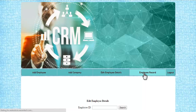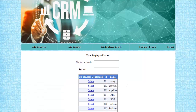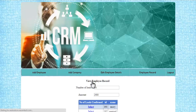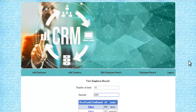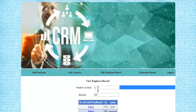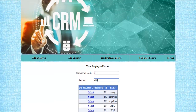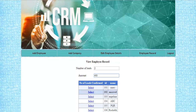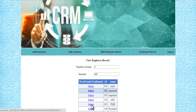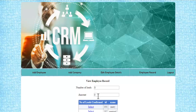Next is employee records, where you can see how many leads have been converted by each employee. Selecting an employee shows the number of leads they converted and the amount earned from those conversions. For example, one employee converted two leads and earned 400, while another converted zero leads and received zero amount. This is how the overall system works — thank you.